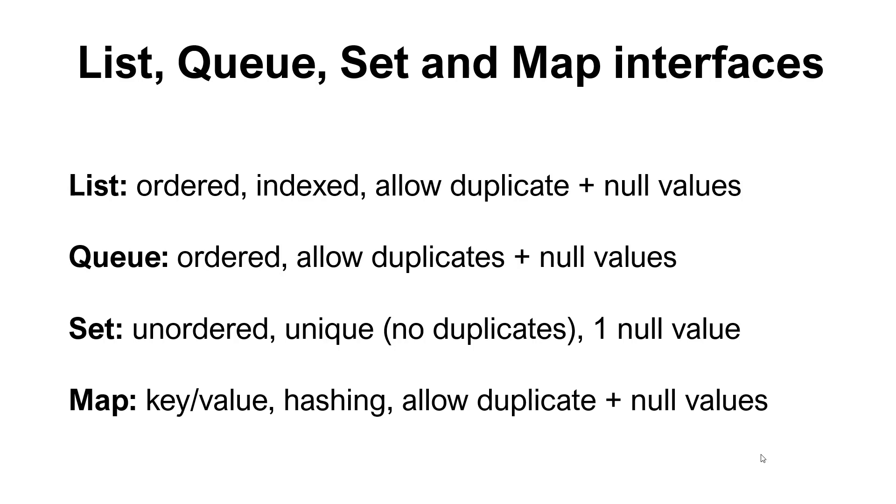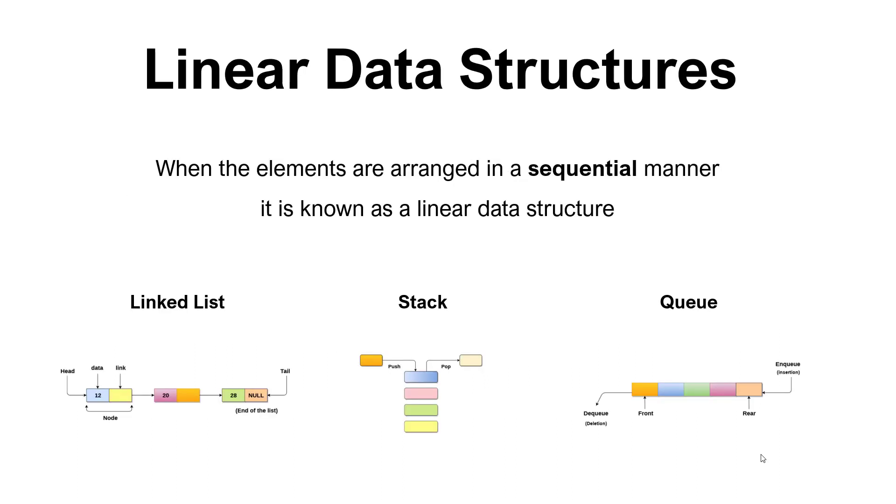Okay, so first off, we have something called linear data structures. And how do we classify a data structure to be linear? Usually we say that when the elements are arranged in a sequential manner, it is known as a linear data structure. We can see a couple of examples below: we have the linked list, we have stack, and we have a queue.